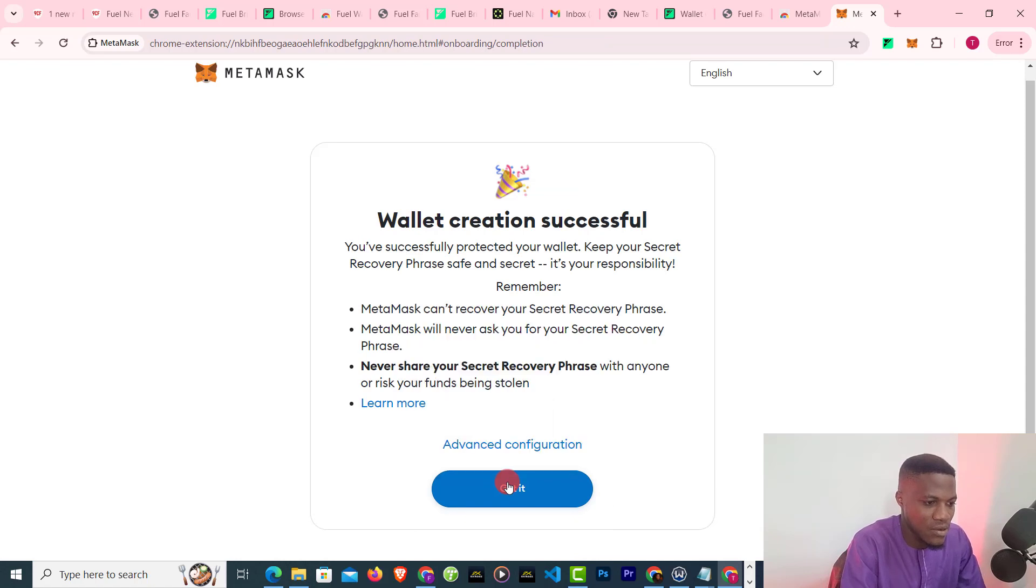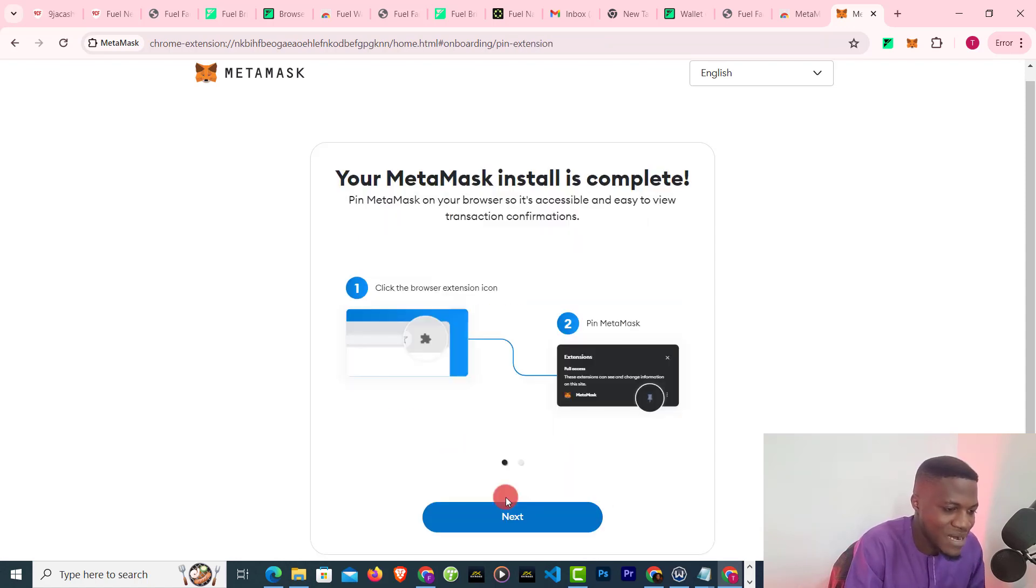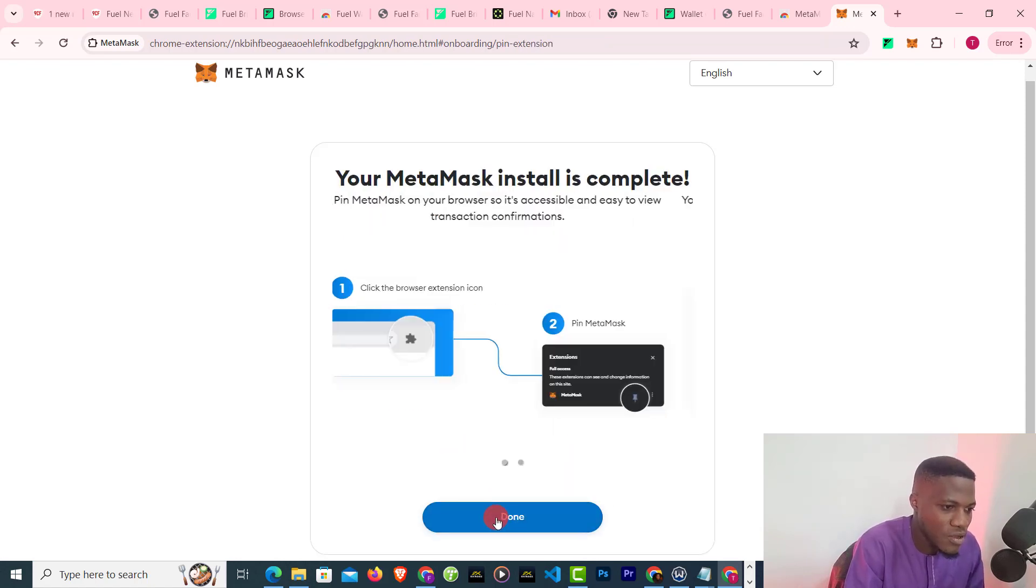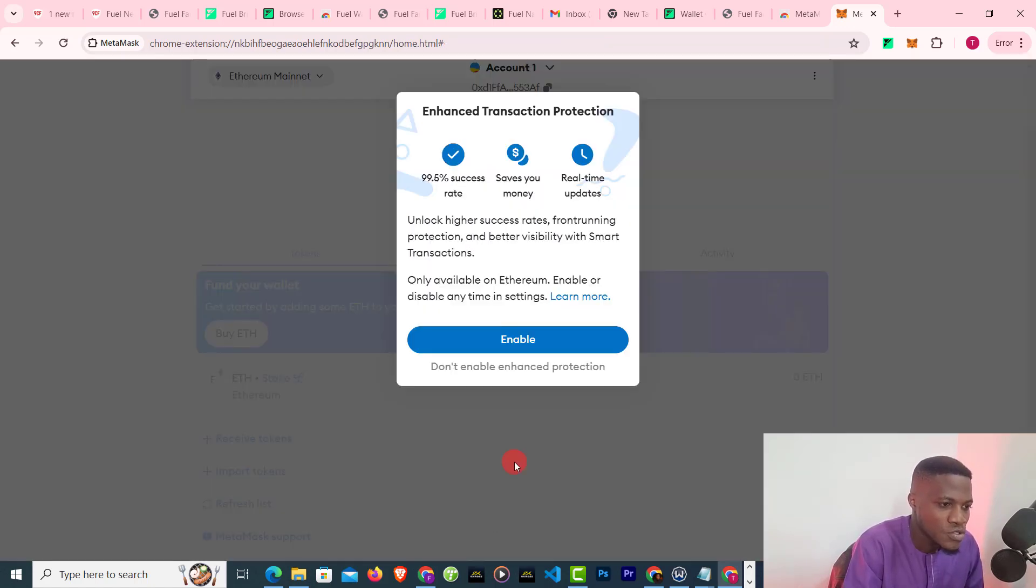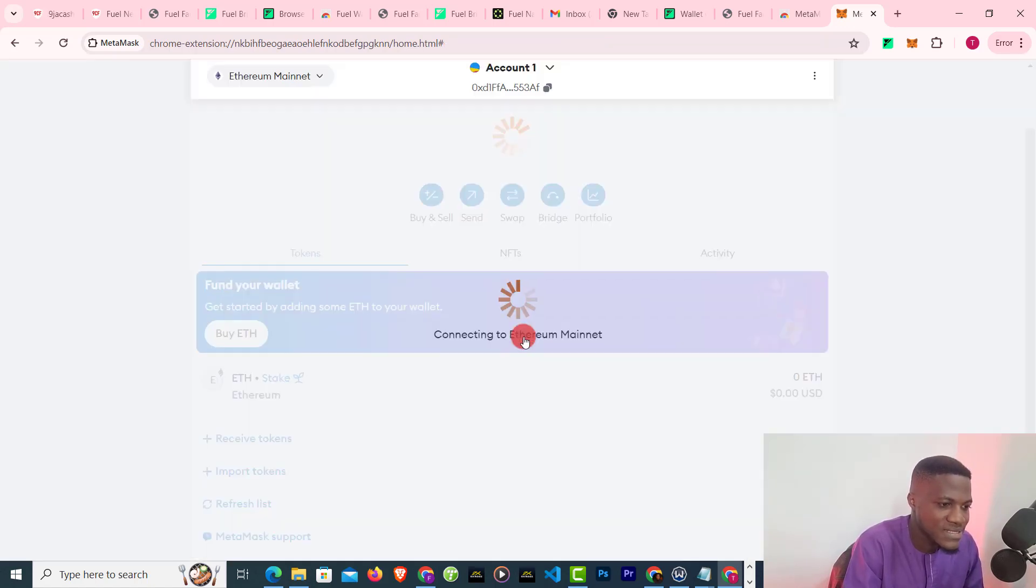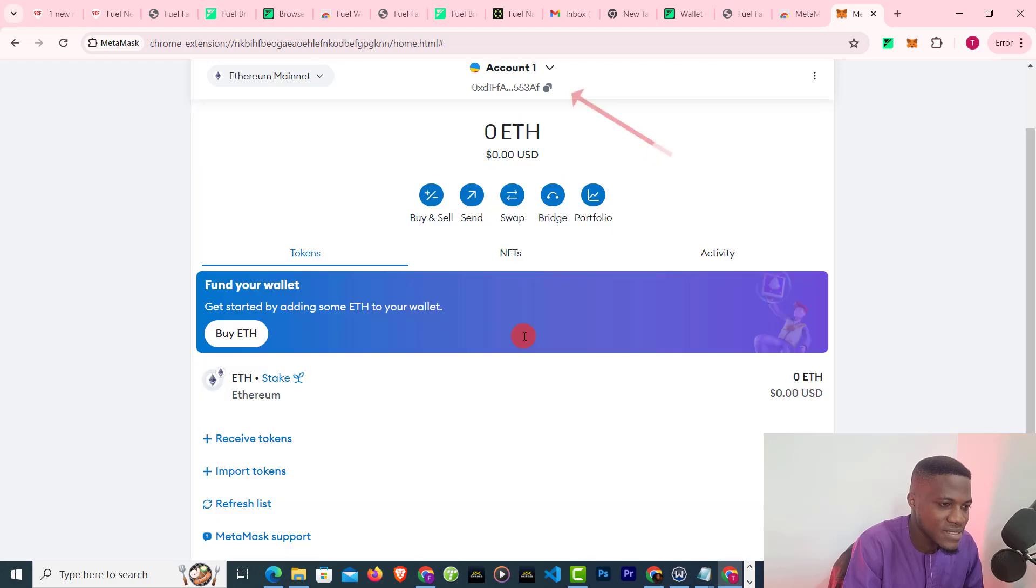I've confirmed it now and I backed up my wallet. Okay, so guys, here is my Ethereum address.